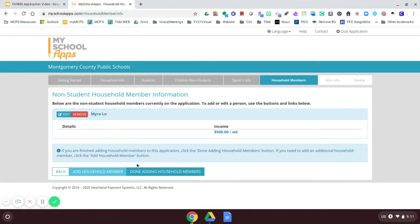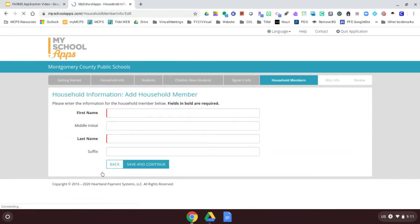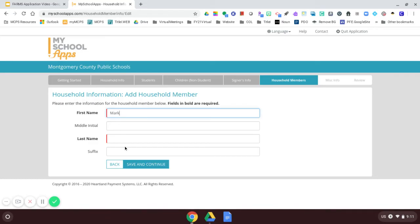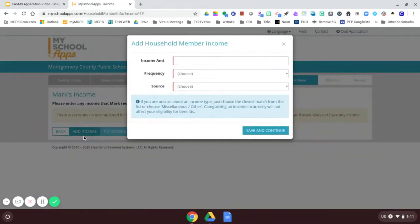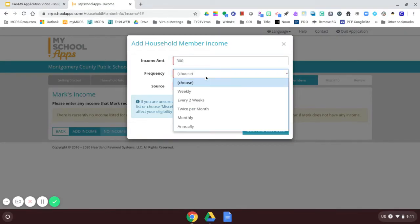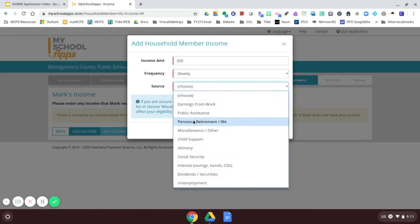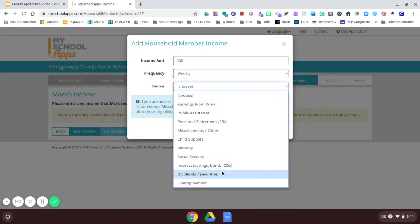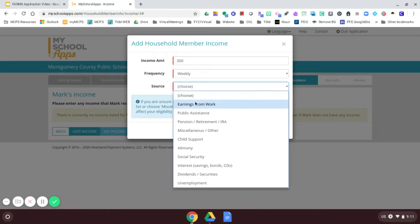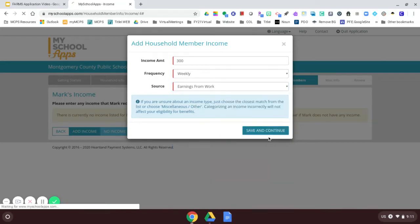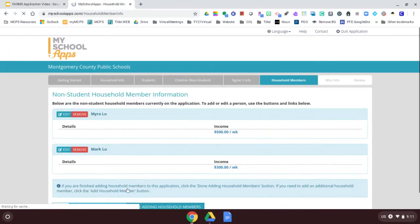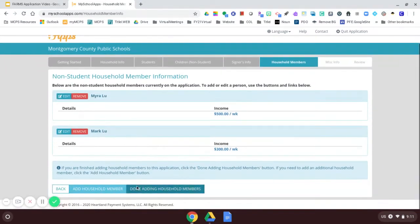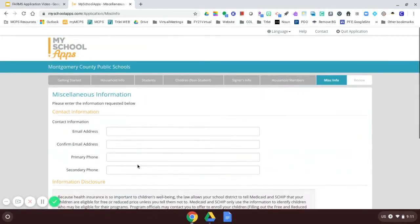And I am finished. So I'm going to say done adding income. If I have other family members, I would add that. I would add my husband's income. I will add my husband. His name is Mark Lew. I will add his income. And he has $300. And that comes weekly. And I will say work. Save and continue. And now I'm done entering income. I'm finished adding household members.